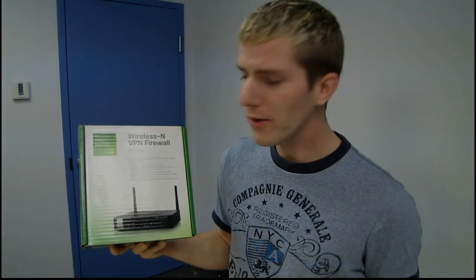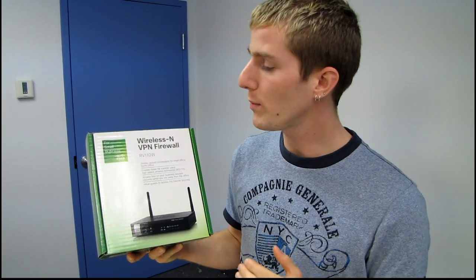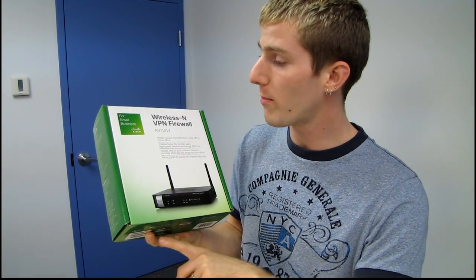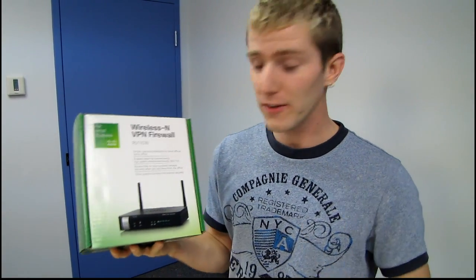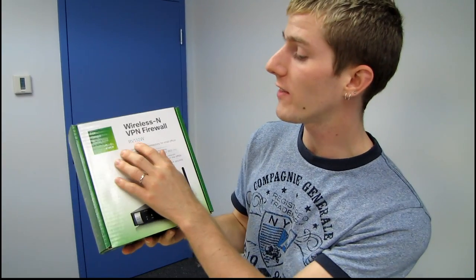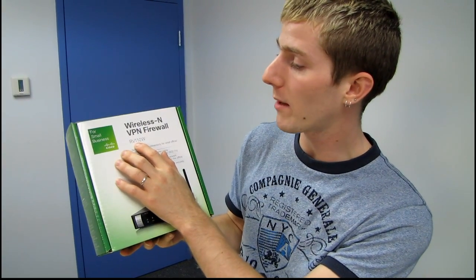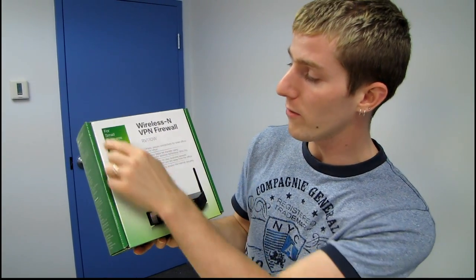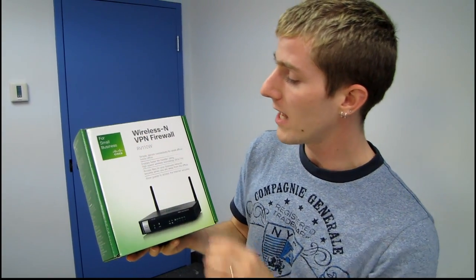Today I have a product that might not be that interesting for home users, but if you work in a small business or own your own small business, this should be pretty relevant. This is the RV110W from Cisco for small business.